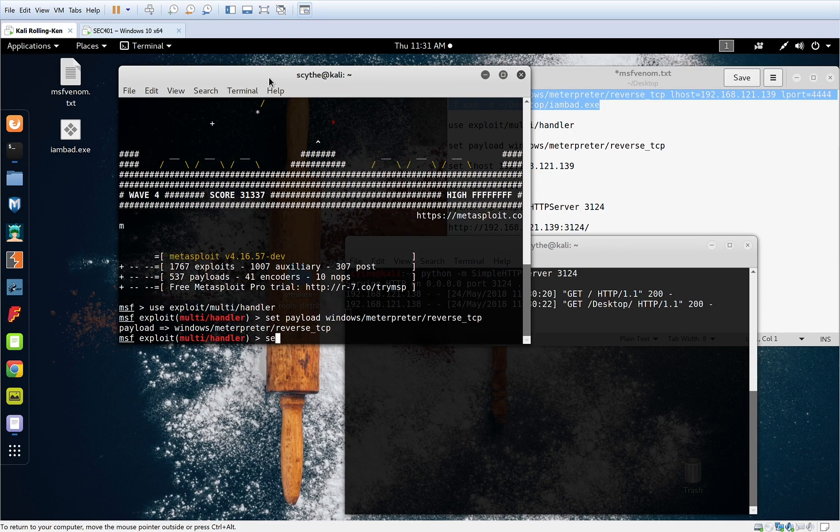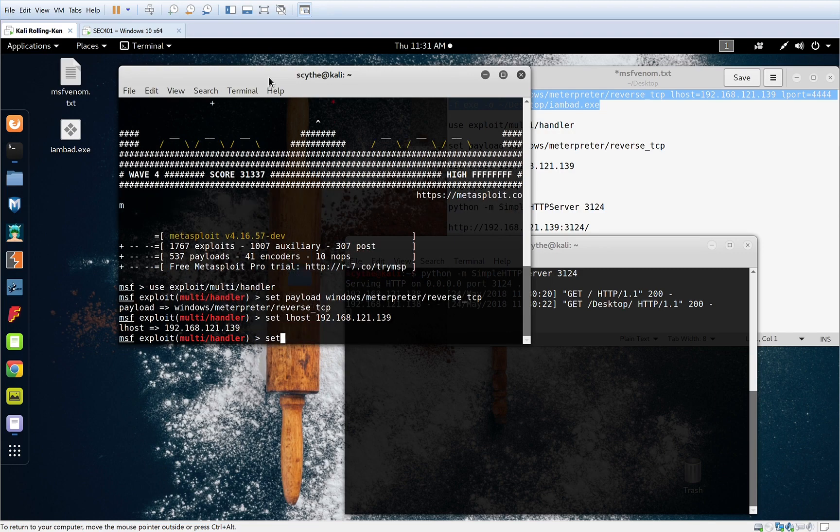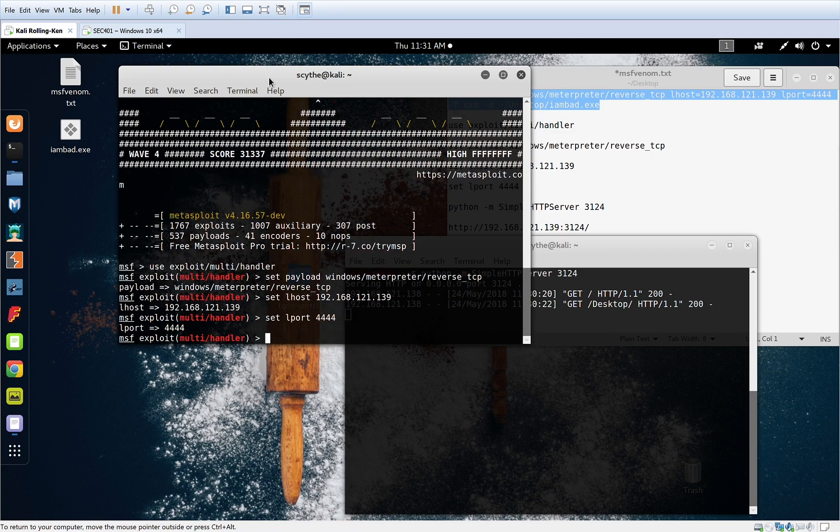We're going to set the local host of our IP address and we're going to set the local port for the one of our choosing.